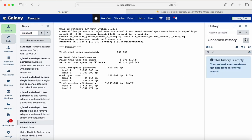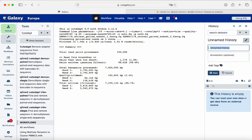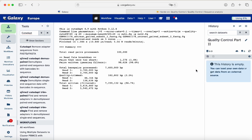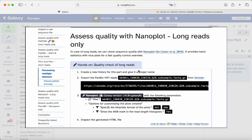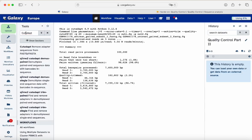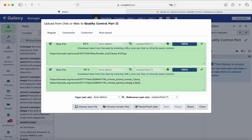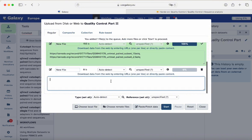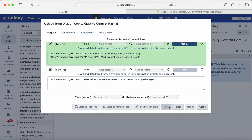The first thing we do is create a new history. We click the plus icon and name it 'quality control part two'. We have to import the data — it is a FASTQ file from PacBio HiFi reads, also from Zenodo. We copy the link, go to upload, paste fetch data, and click start.